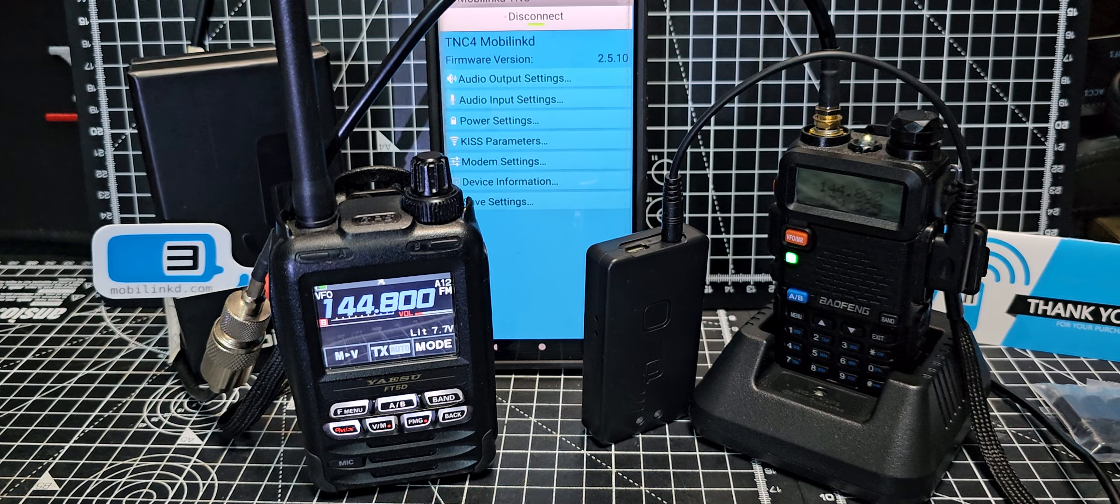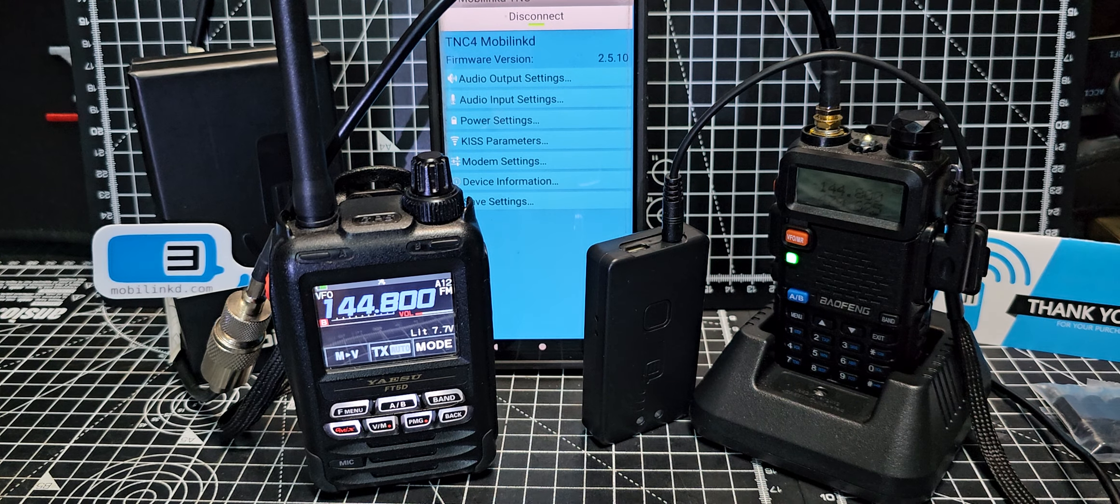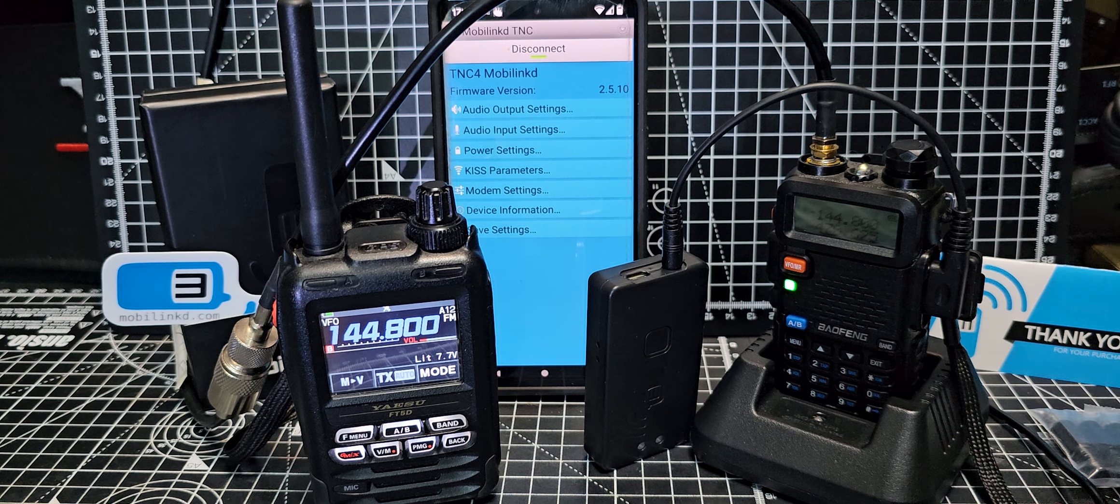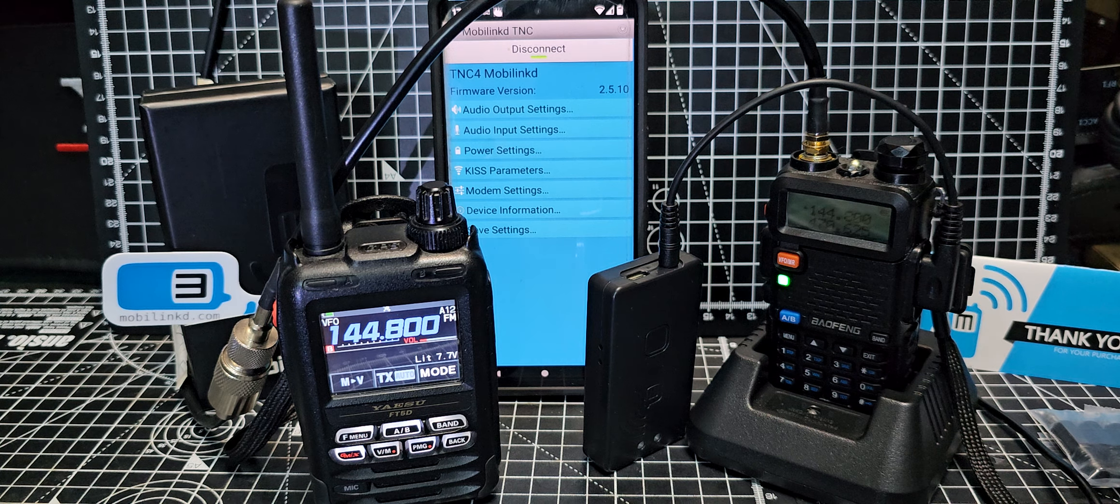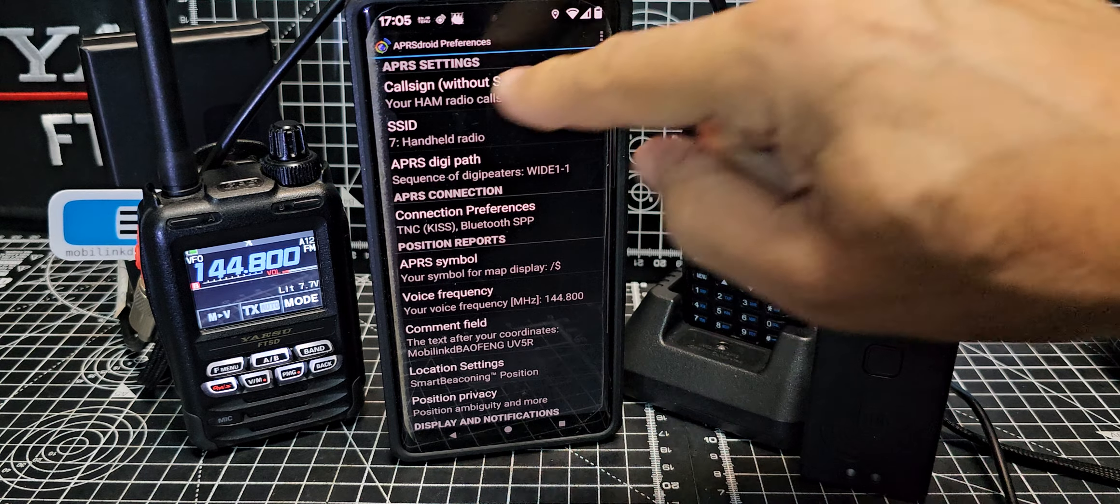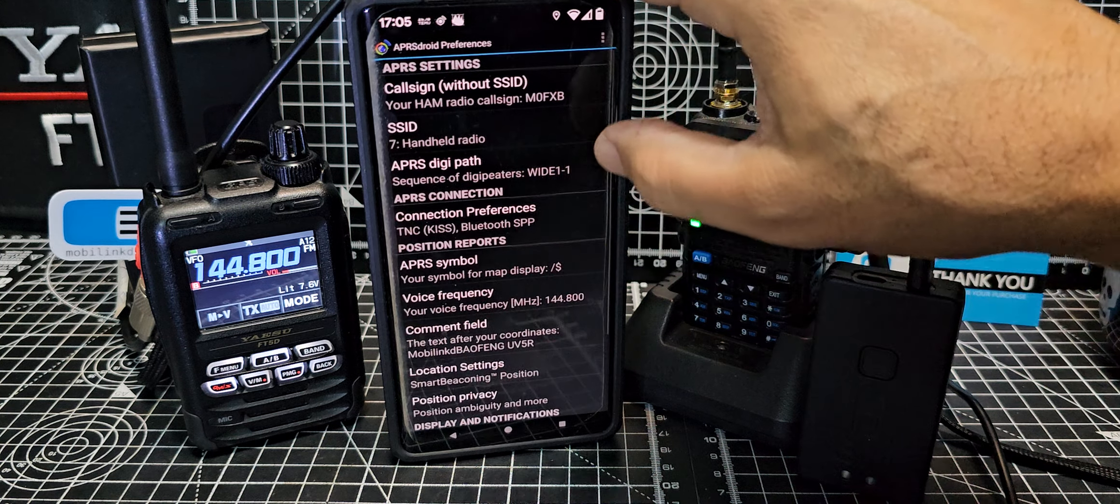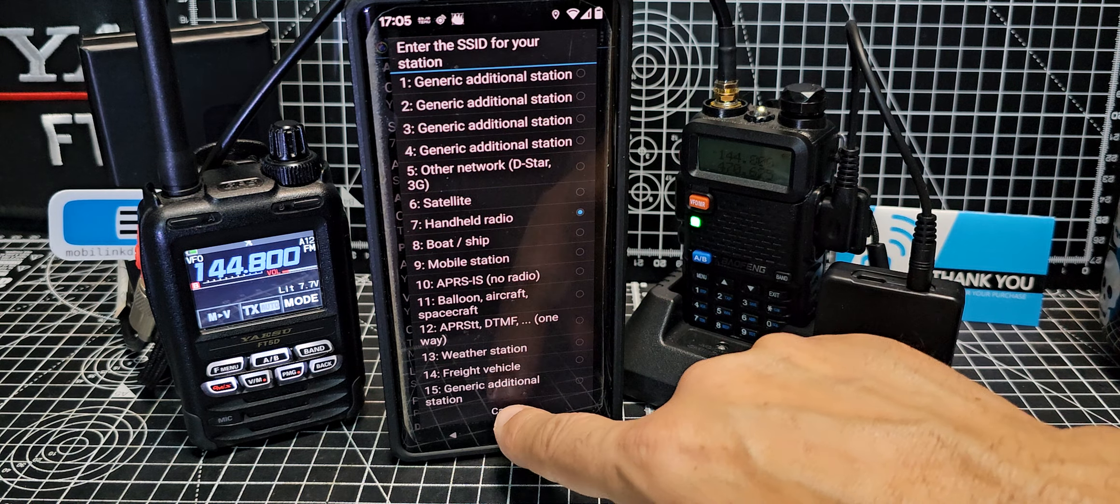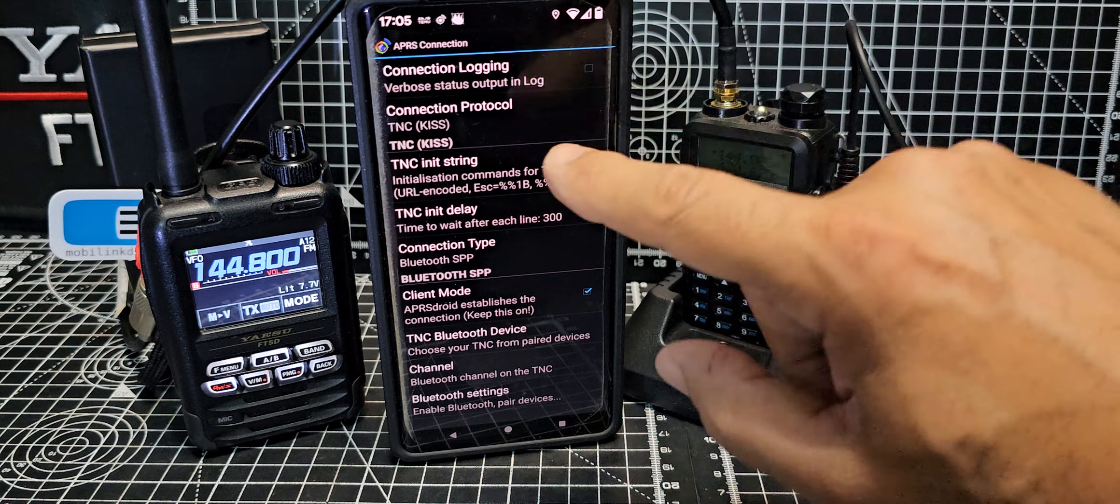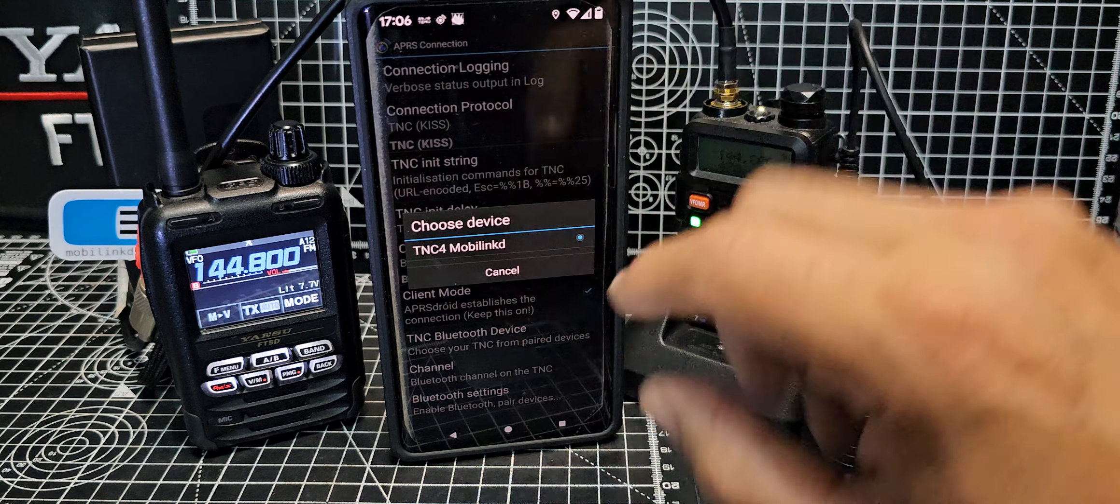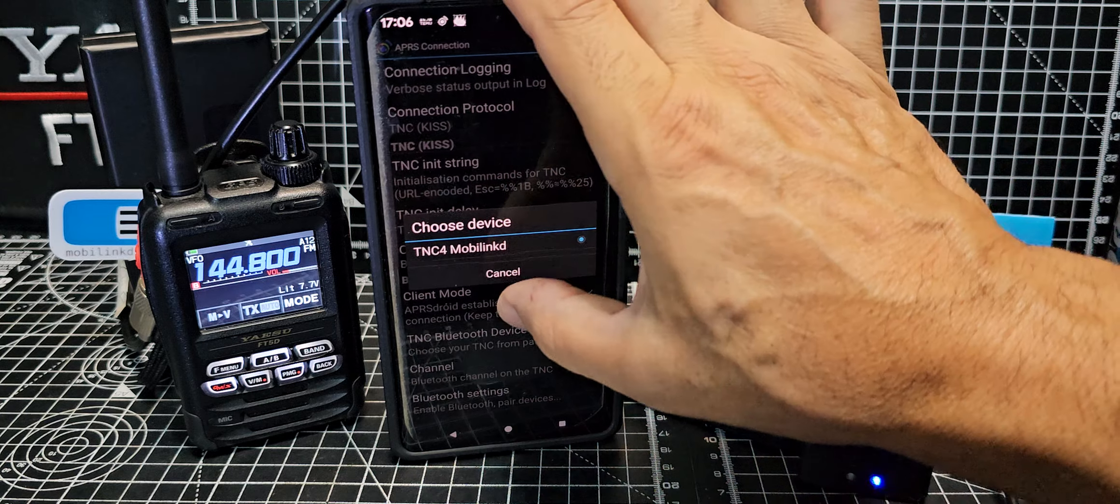Let's switch the app to APRS Droid. It's a free download but you do need to get your APRS number. Just Google my APRS number and if you've got a ham radio license you'll be able to just get one virtually instantly. On the app we're going to hit the three dots and go to preferences. At the top, callsign M0FXB without the SSID. SSID we're using number seven for now, handheld. Going down, connection preference.